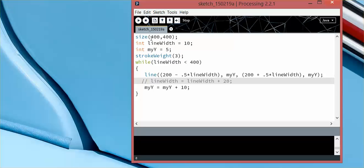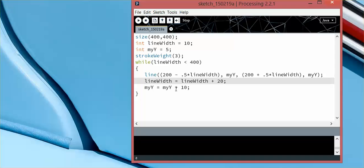So if you don't trigger the change in the variable that's going to trigger this to stop, if the line width doesn't change, it's not going to ever hit 400, so it will never stop.